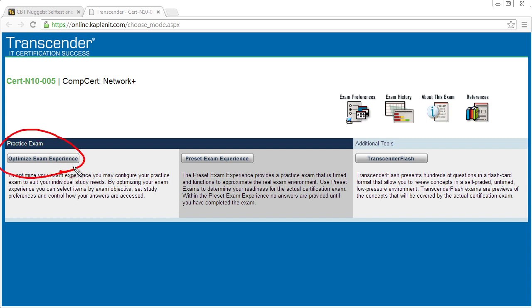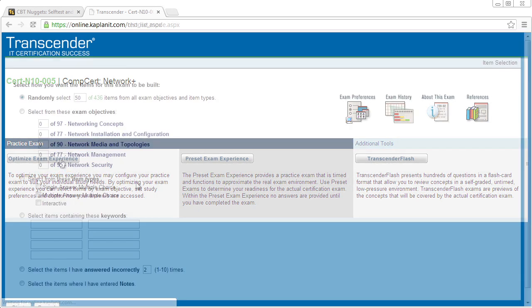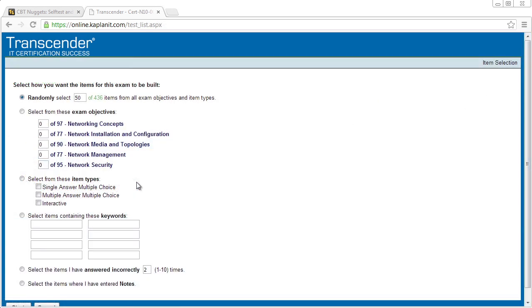And here we have three different ways of interacting with these practice exams. This option right here gives us a very flexible and customizable practice exam experience. So to demonstrate, let's open this up and what I want to share with you is how customizable this is. If you want to take, for example, 25 questions out of the 436 that are available in this bank, we can really put in, hey, I want 25, it'll give us 25 random questions.